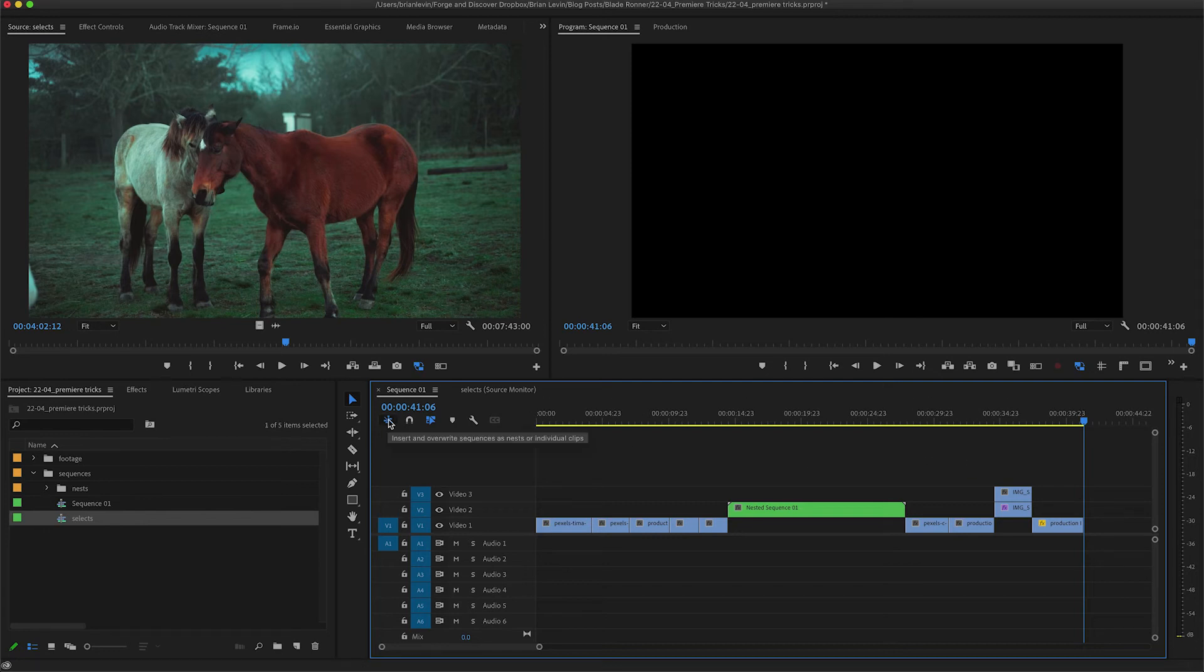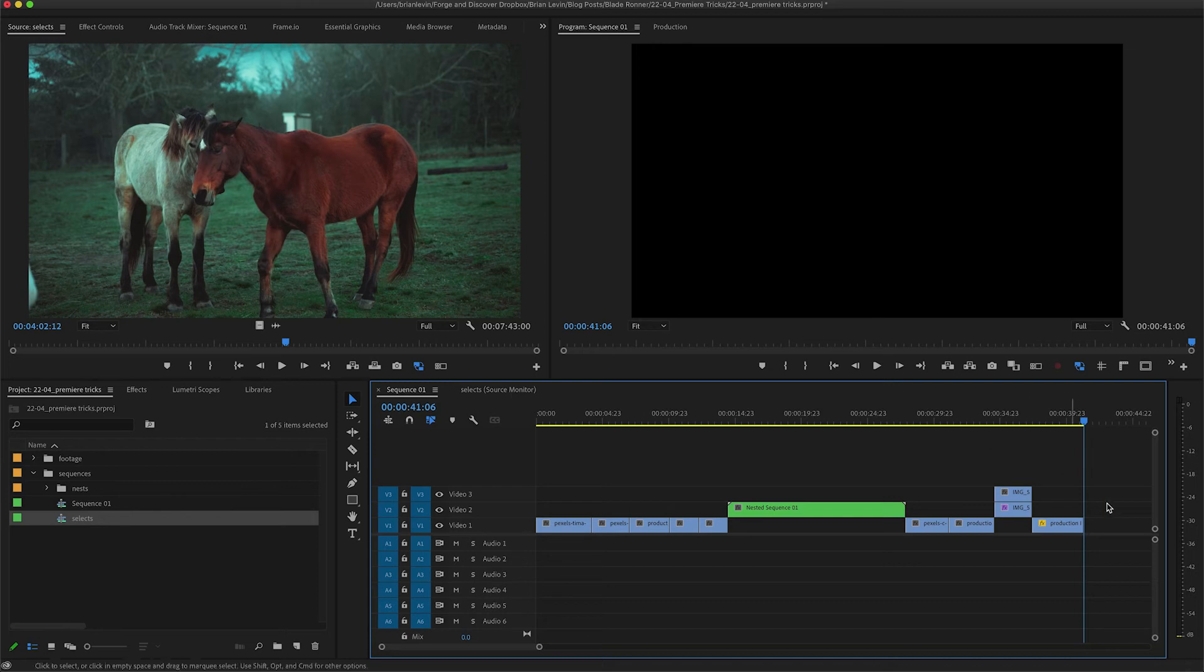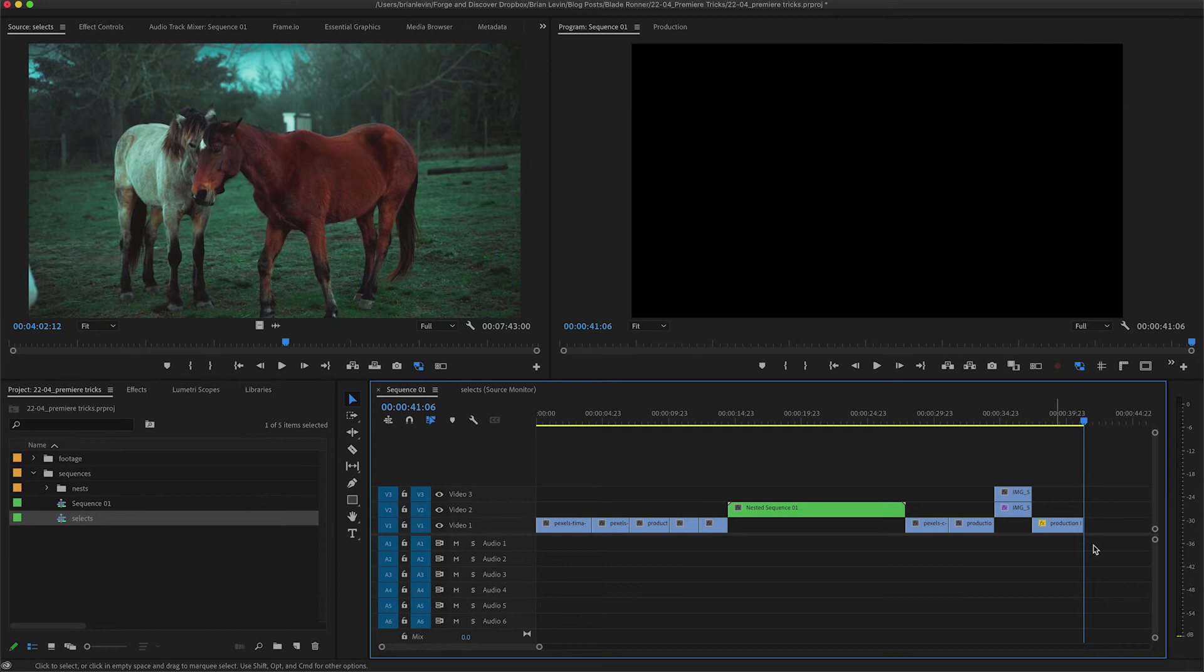By unchecking it, you can see that my track targeting has changed to show me the number of tracks in my source sequence that will be cut into my main timeline. Now I can hop back and forth between my main editing sequence and my selects.